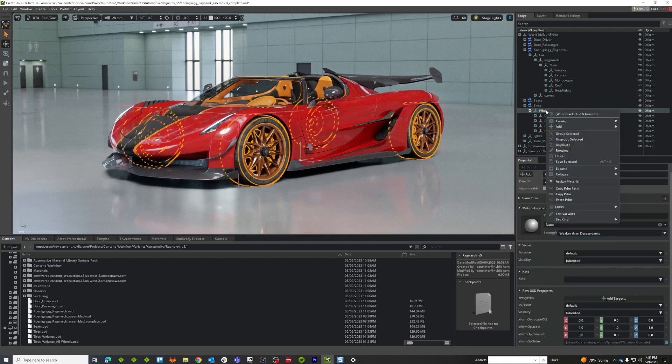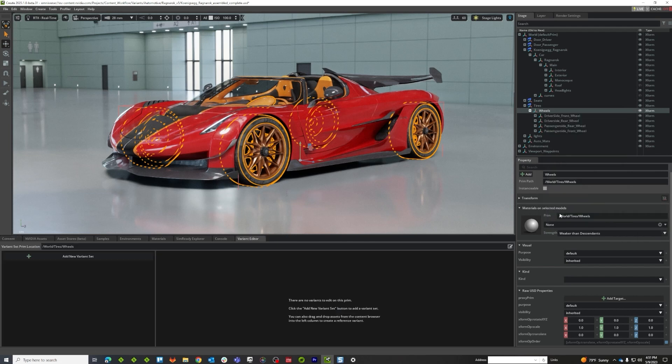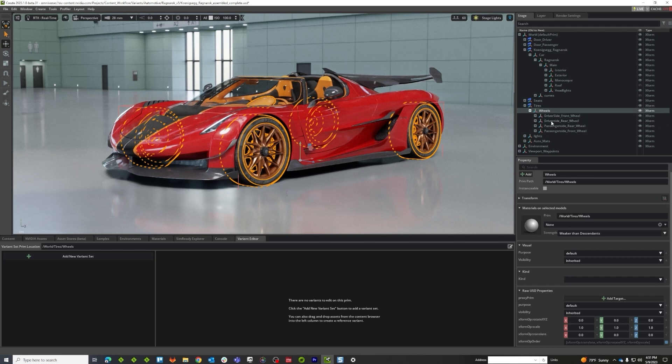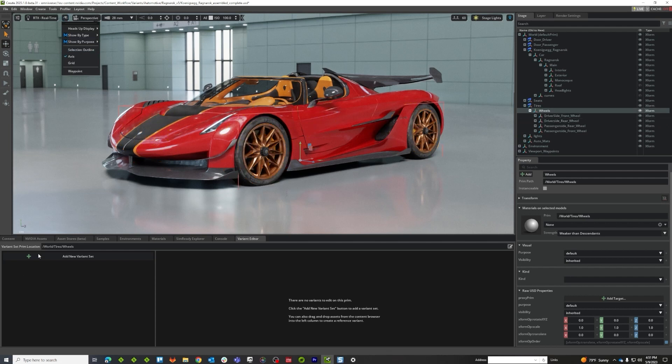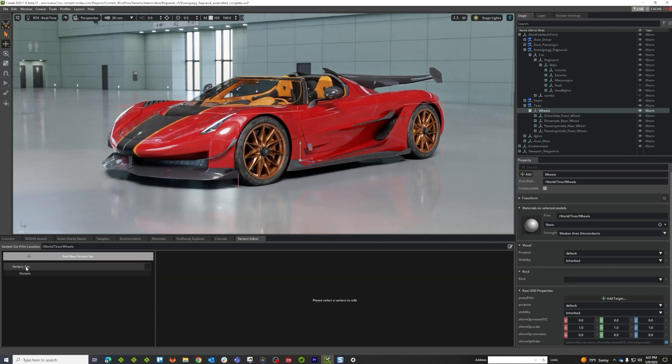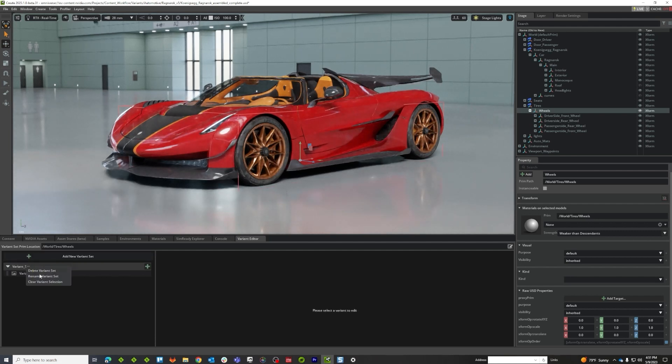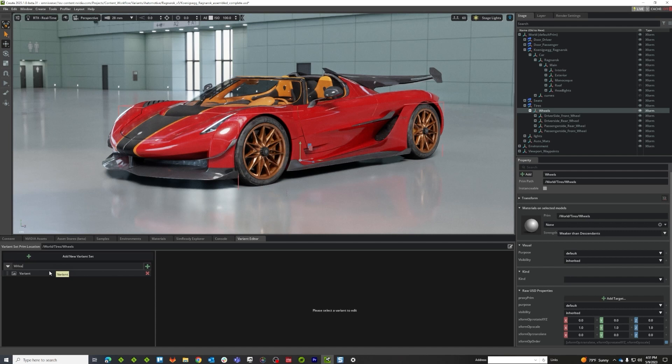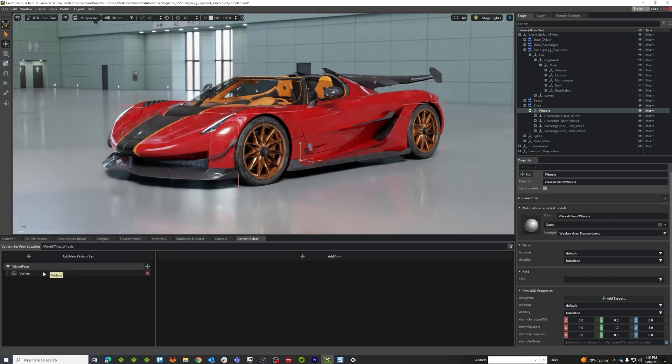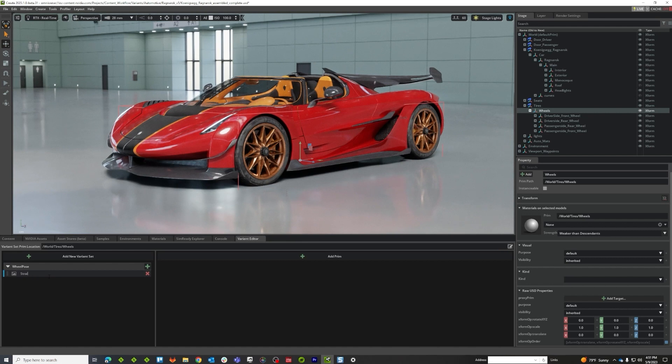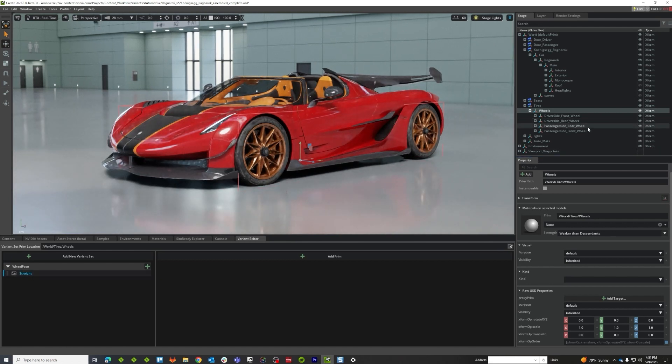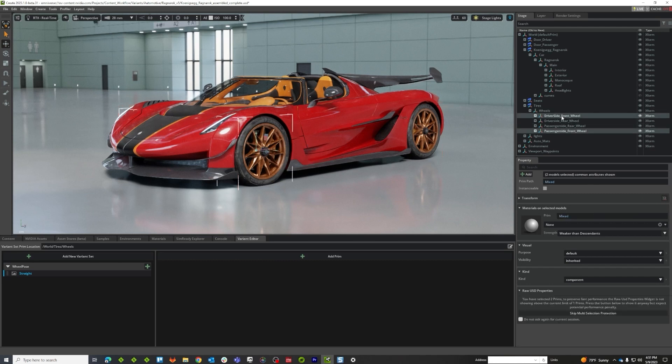So, I'm going to go to wheels here and I'm going to do an edit variant and why am I going to do it on wheels? Well, because I want to change both of the front wheels and this is their common parent again because it's the least amount of distance between the two. I want to go ahead and turn off my selection outlines again and I'm just going to call this wheel pose for lack of a better term right now, and we're going to call this straight and I want to add both of the front wheels.